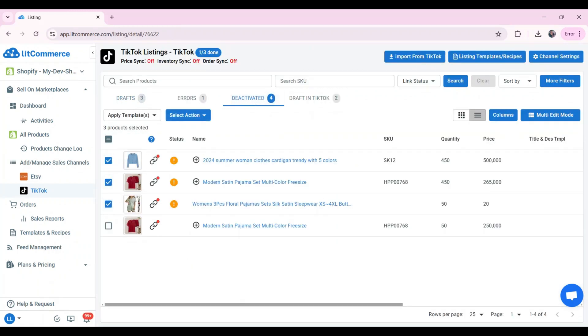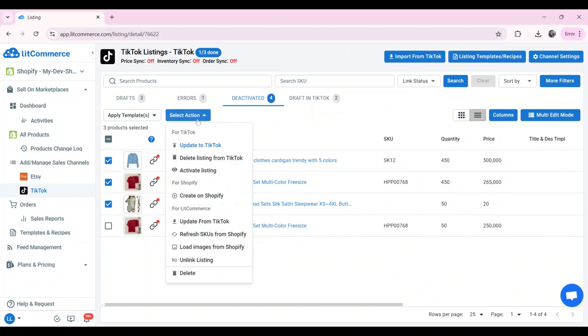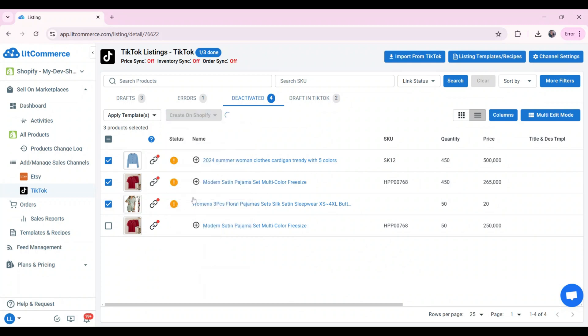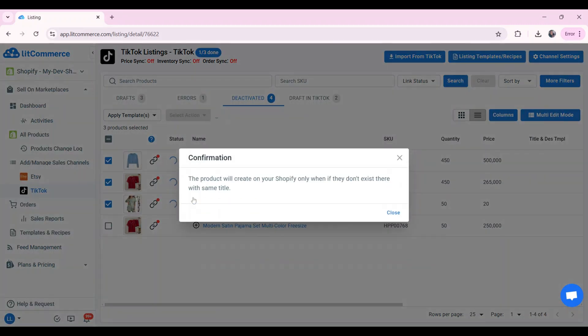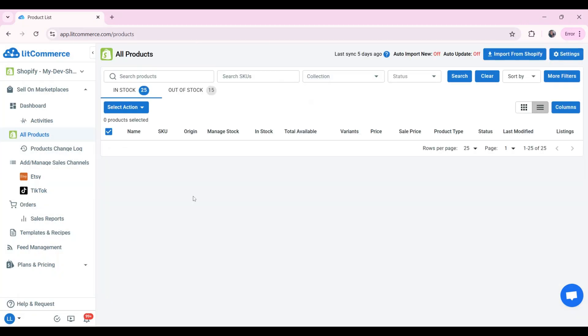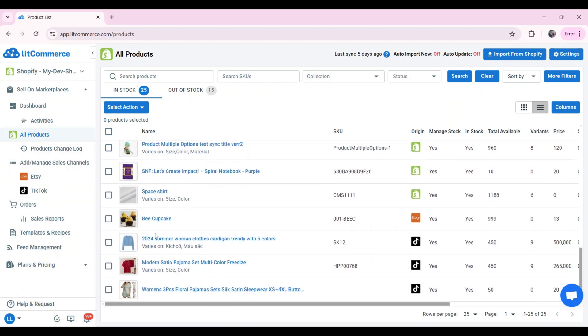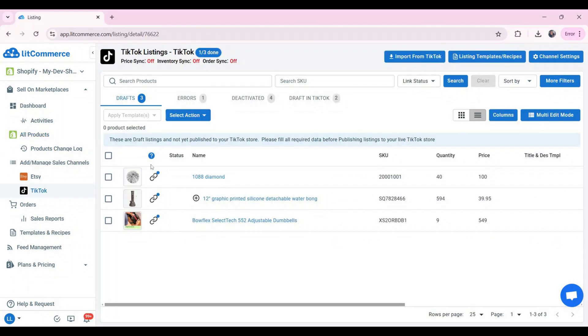Choose the product you want to list. Click on select action, then create on Shopify. Then, you will see the listings you just imported on your Shopify. And that's how you import products from TikTok Shop and list on Shopify with LitCommerce.